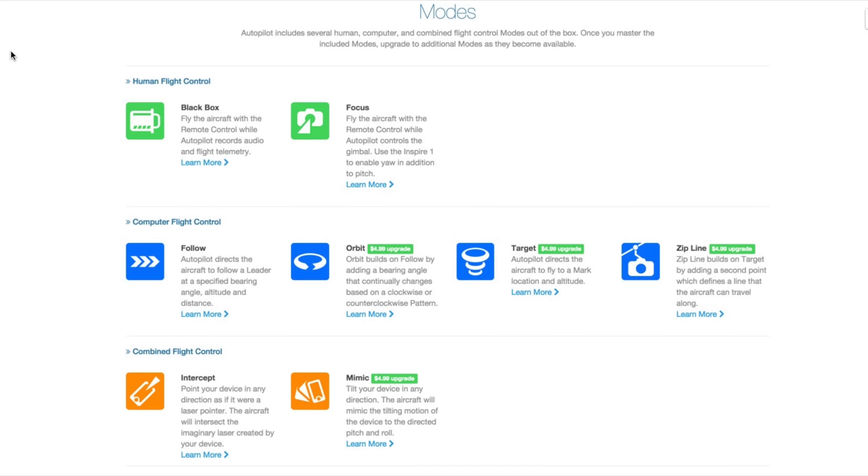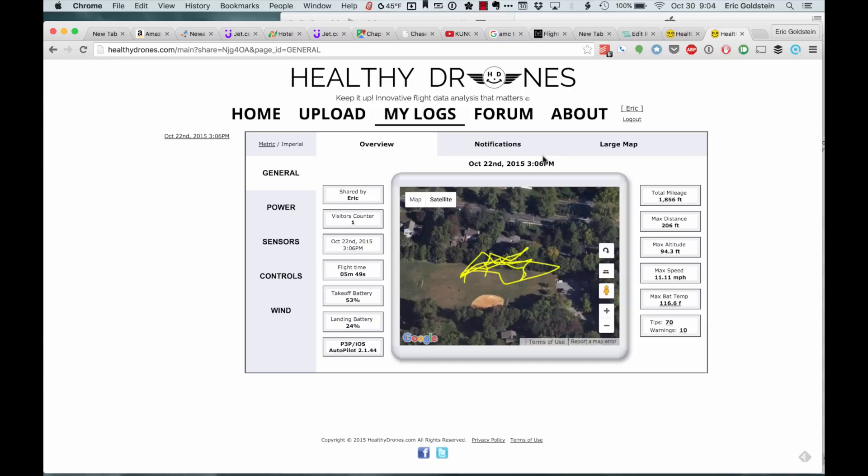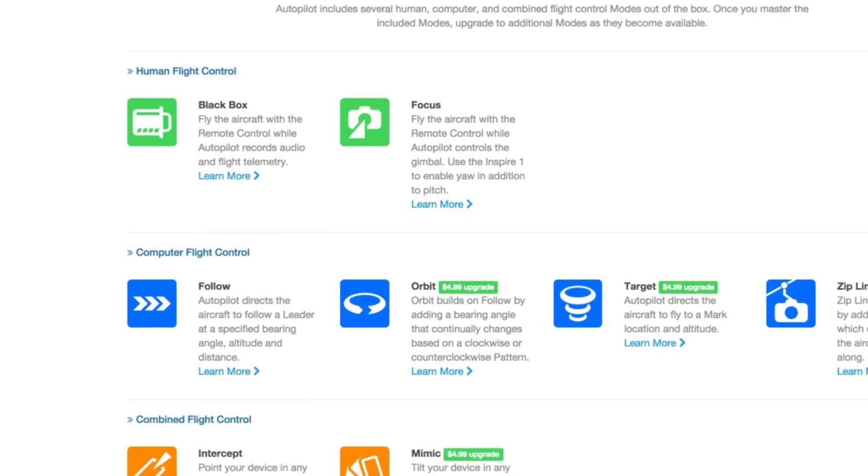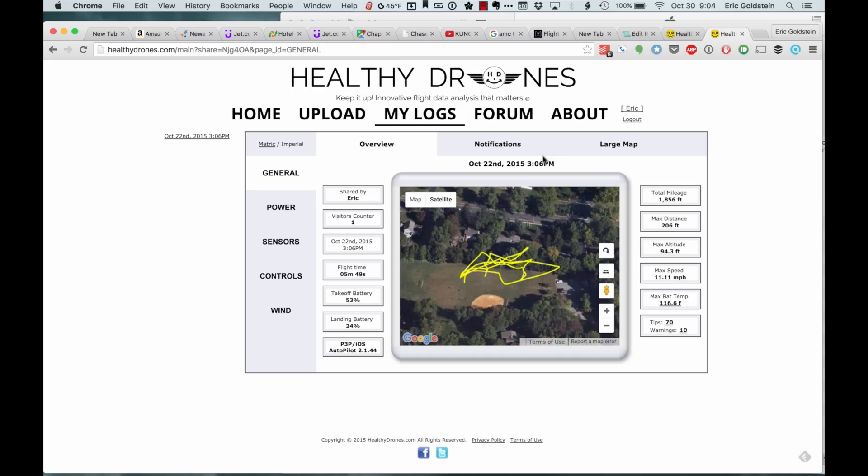Okay, this is going to be a quick video on the use of Autopilot and Healthy Drones, using Autopilot's black box capability to export data out and import it back into Healthy Drones. If you haven't already, I recommend going to Healthy Drones and creating your own account.